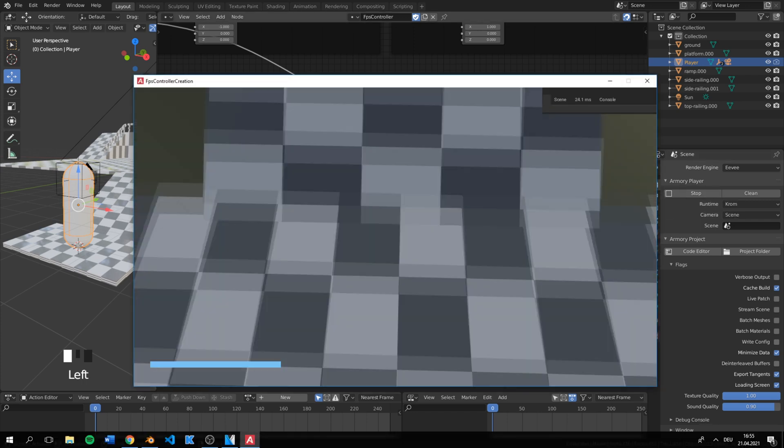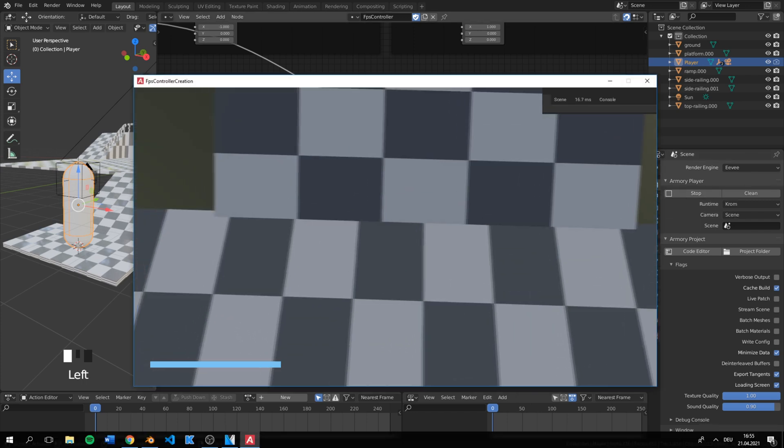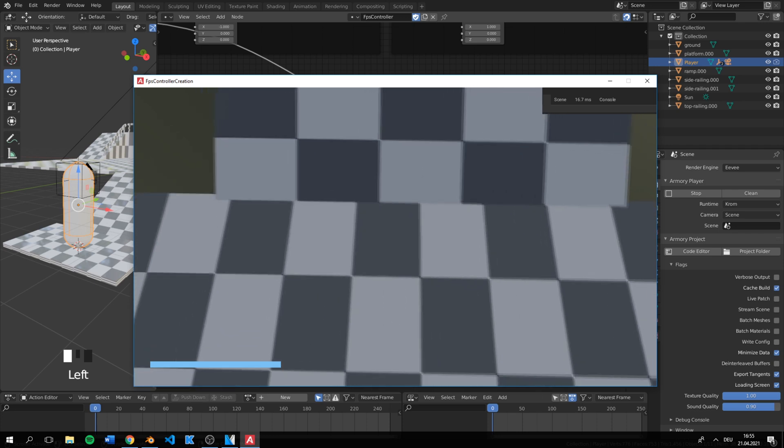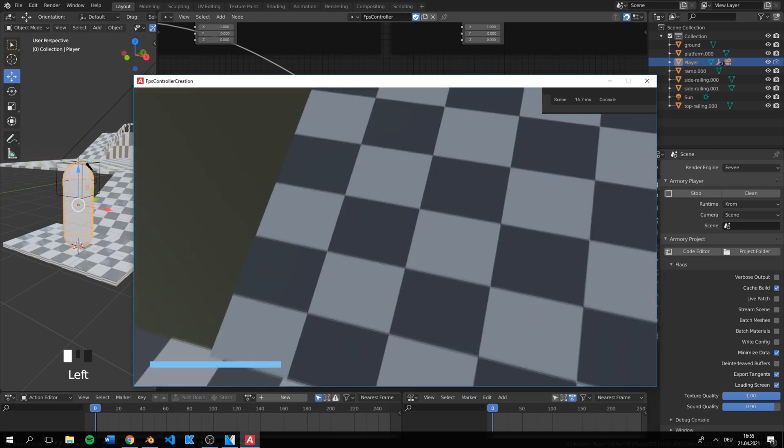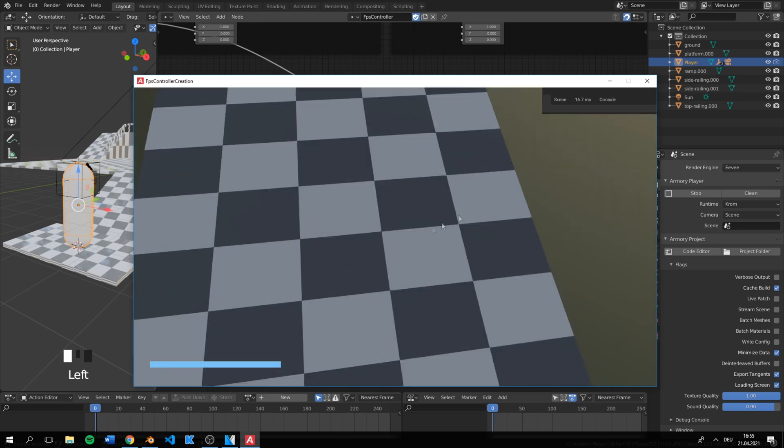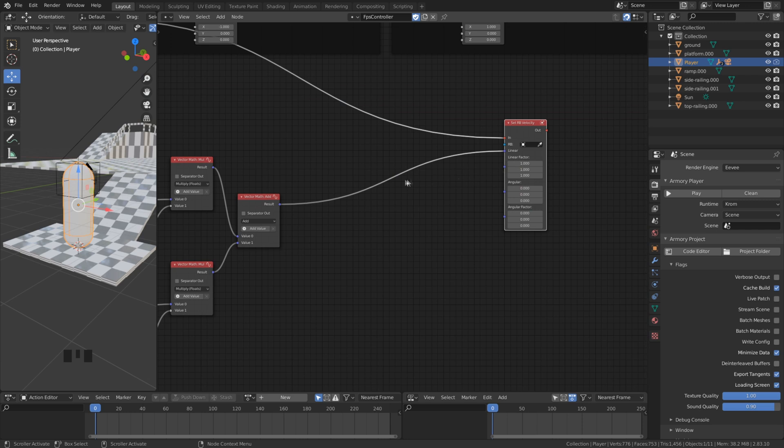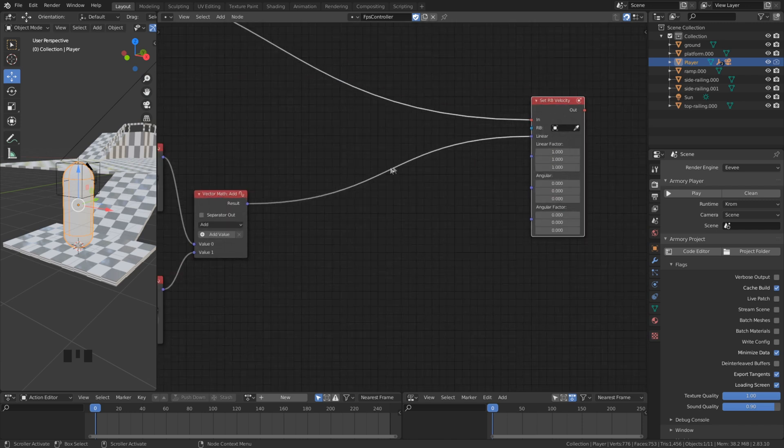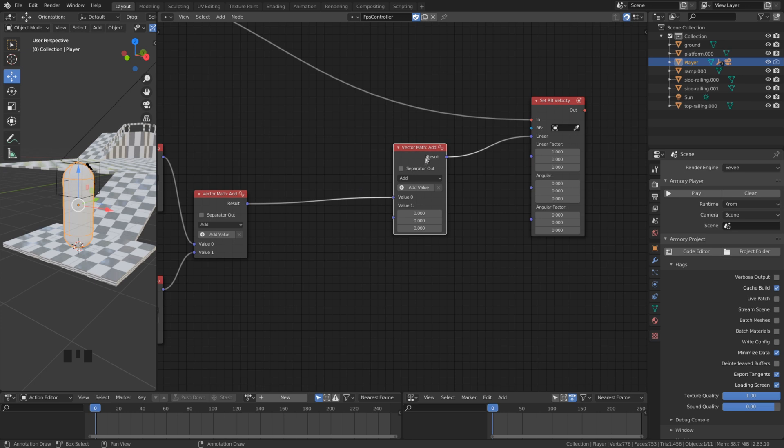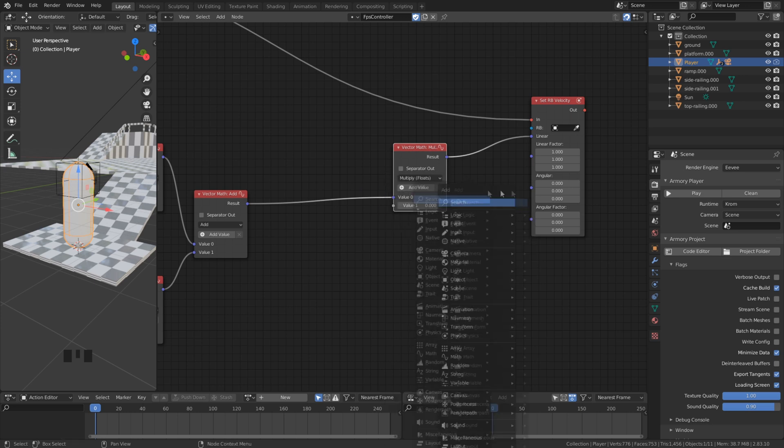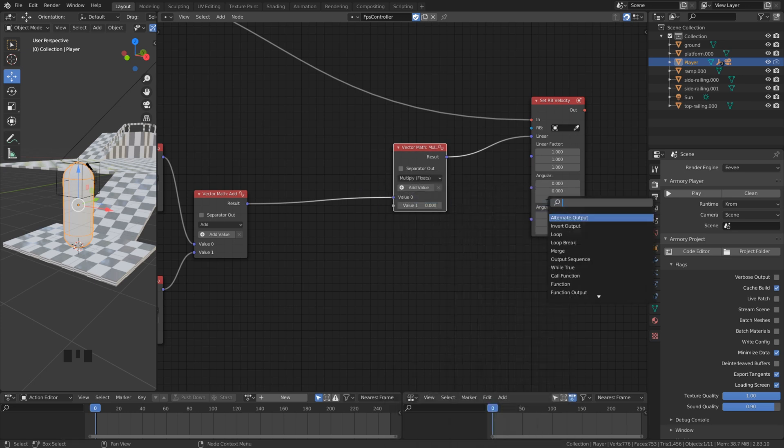If we test our game we can see that we can move but it is very slow. The reason for that is that we did not multiply it with our movement speed. Earlier we only set one which is very slow. Here we can multiply the direction with our movement speed property that we created in one of the last videos.